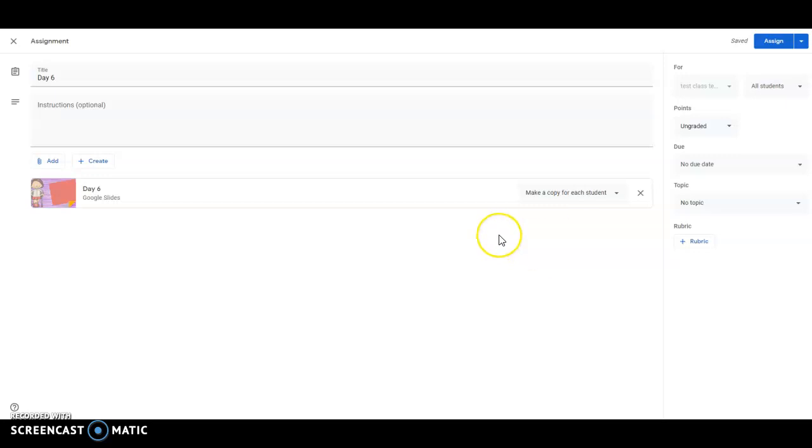So this is going to work whether they're using a computer a tablet or an iPhone as long as they have the Google Slides app on their phone.